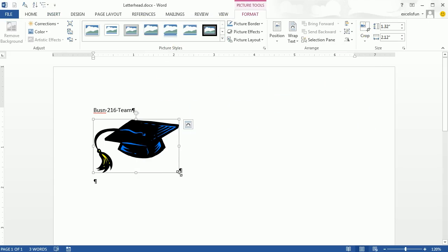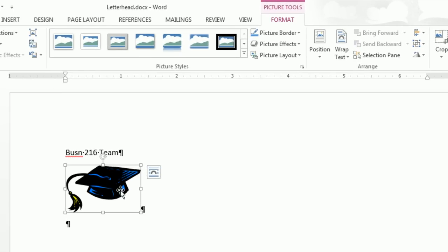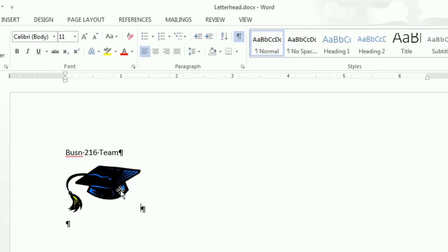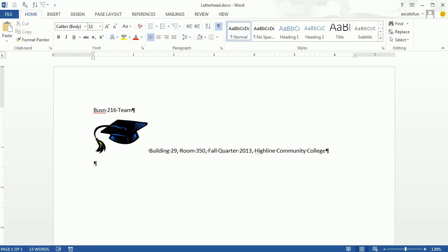I'm going to resize it by pointing to the corner. Now if you have the picture highlighted, you can hit the End key and you'll see your cursor flashing. Type a space — we're in Building 29, Fall Quarter 2013. Then Highline Community College — I typed HCC and our autocorrect filled it in. That's going to be our address. Normally you'd put an address, telephone number, email, or something like that. I'm going to hit another Enter.